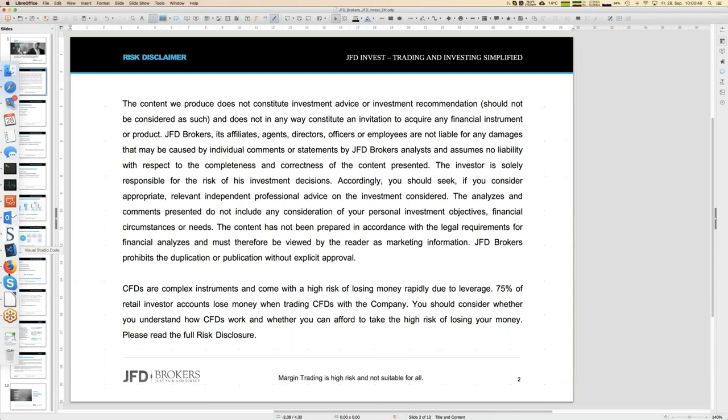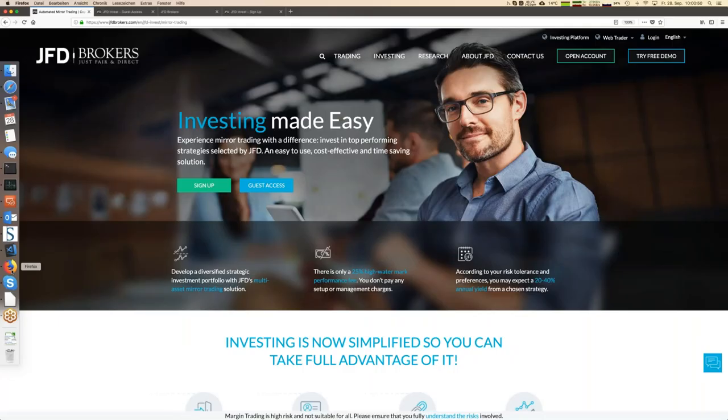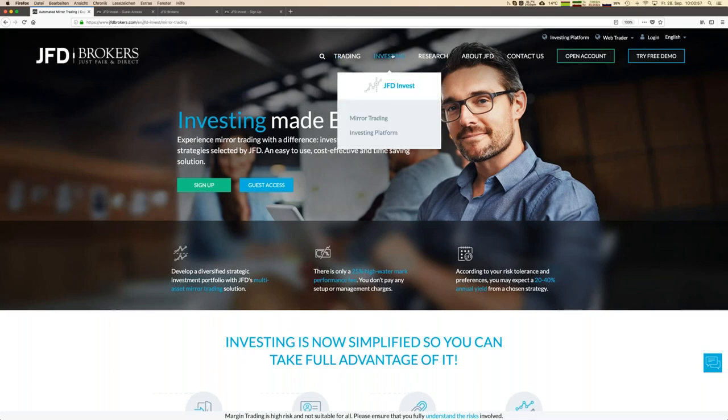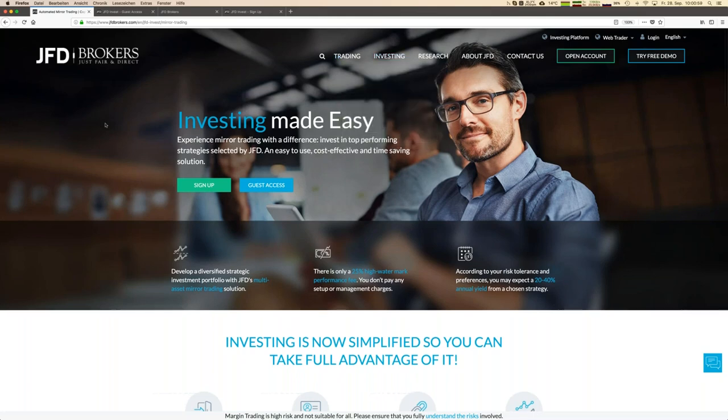So what is new at JFD Brokers? If you go to the JFD Brokers web page and then click on investing, then you are directly forwarded here to Investing Made Easy, and that is a trading platform for your investment.